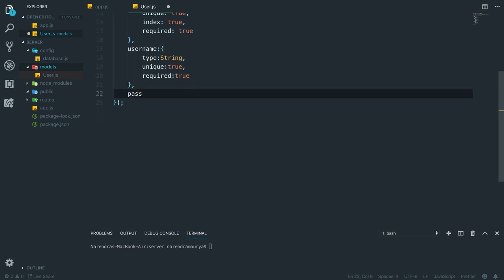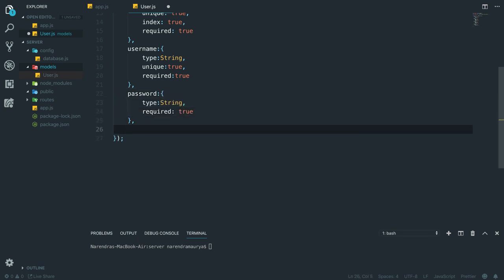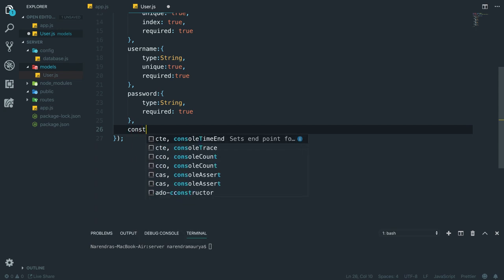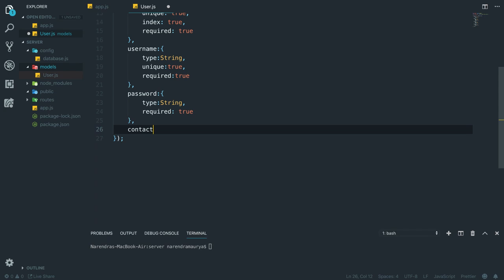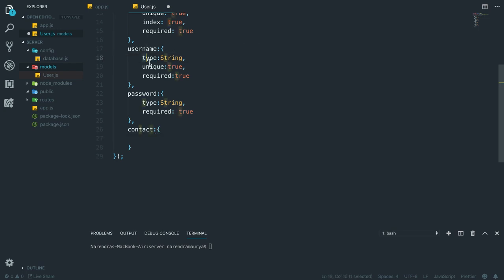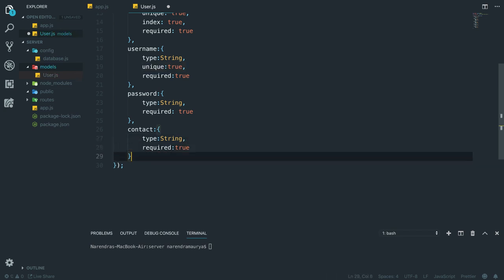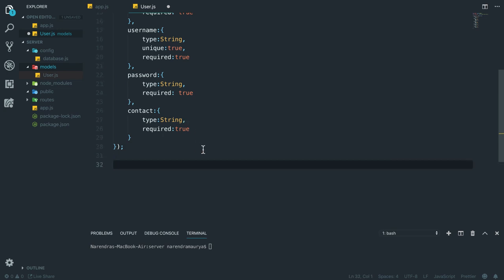Then we have the password field which is simply a string. After that I'll also use a contact field. Since a user can have multiple contact numbers I'll remove unique true for contact. So in this way we are able to define the schema.